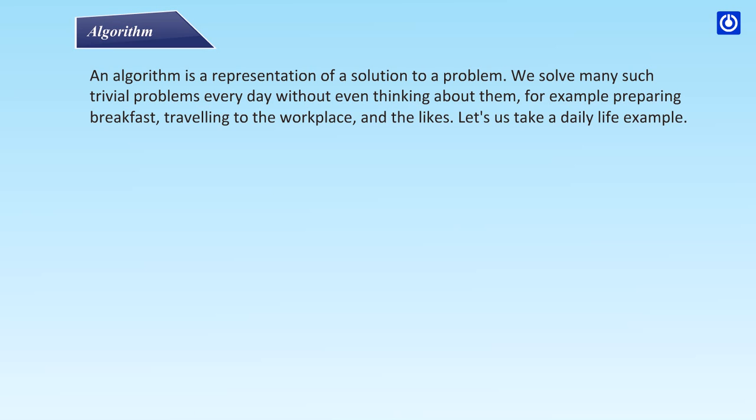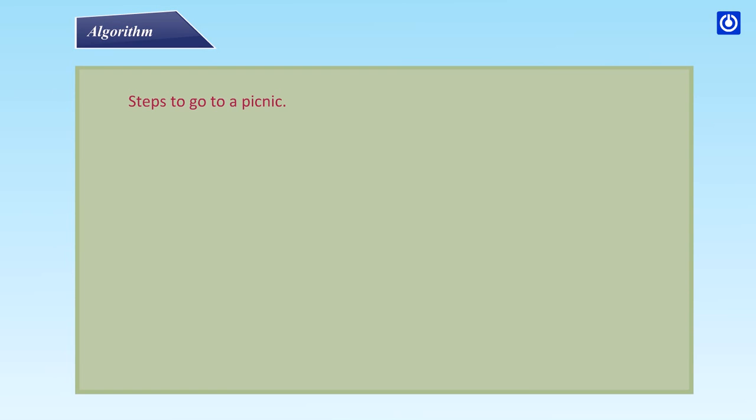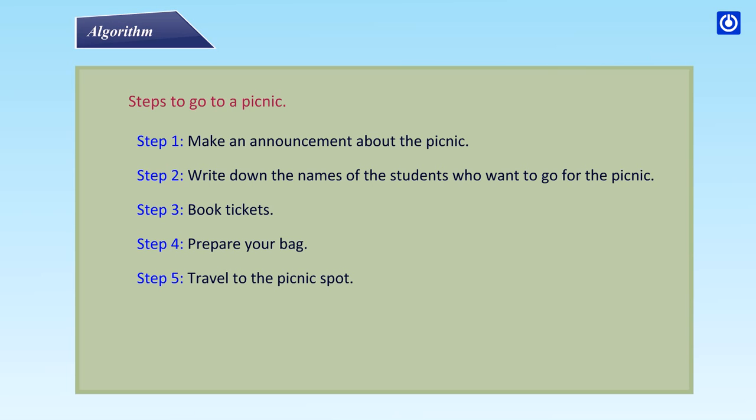Let us take a daily life example. Steps to go to a picnic: Step 1: Make an announcement about the picnic. Step 2: Write down the names of the students who want to go for the picnic. Step 3: Book tickets. Step 4: Prepare your bag. Step 5: Travel to the picnic spot. Step 6: Enjoy the picnic. Step 7: Return back to home.